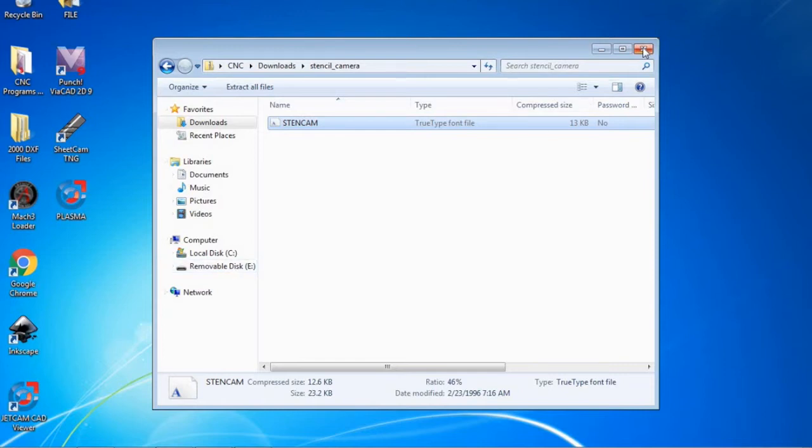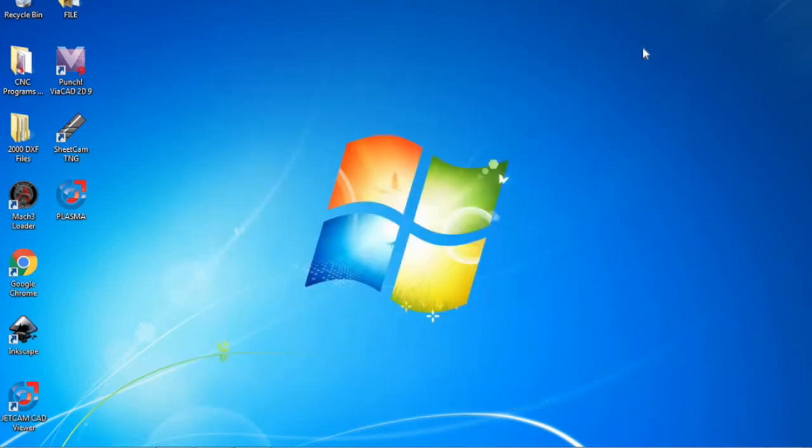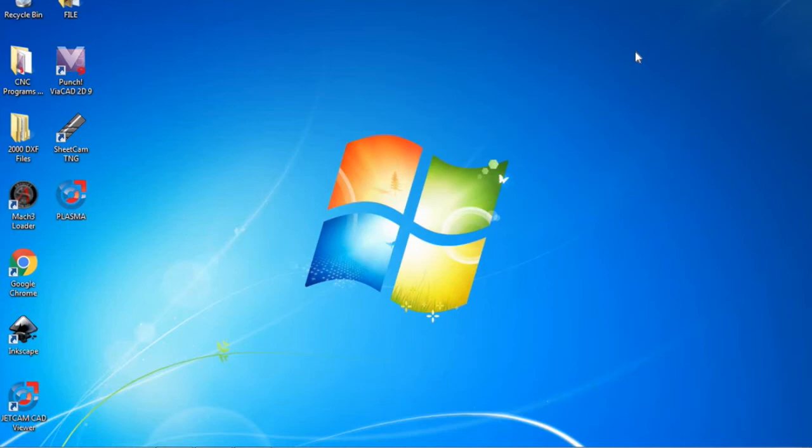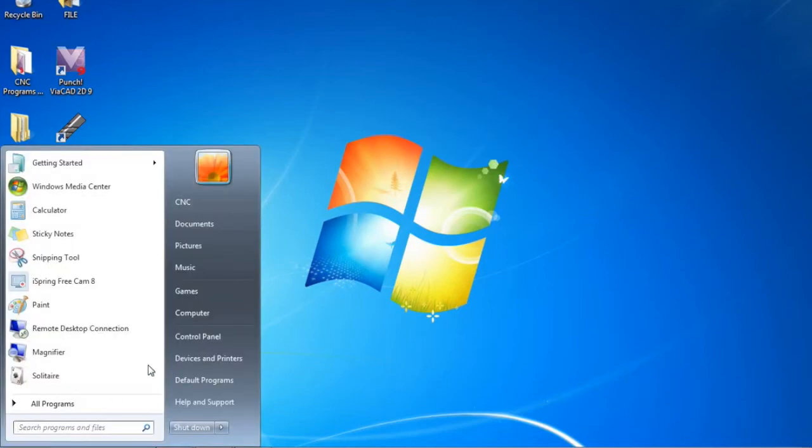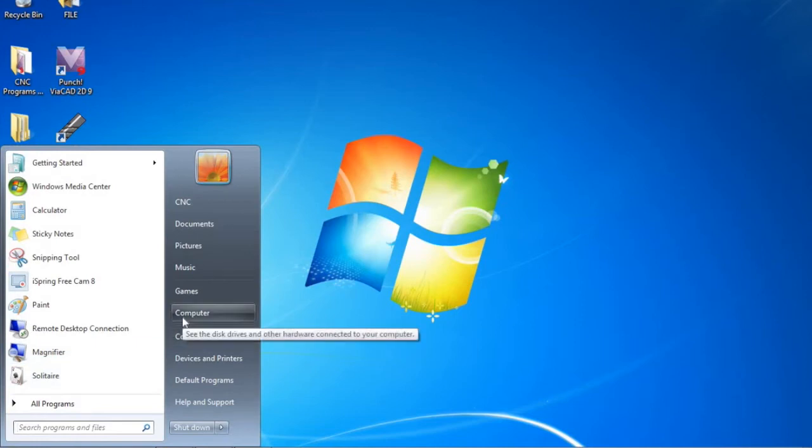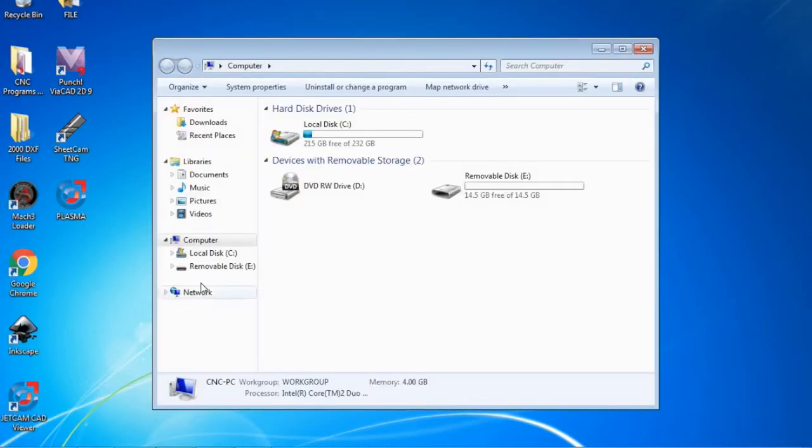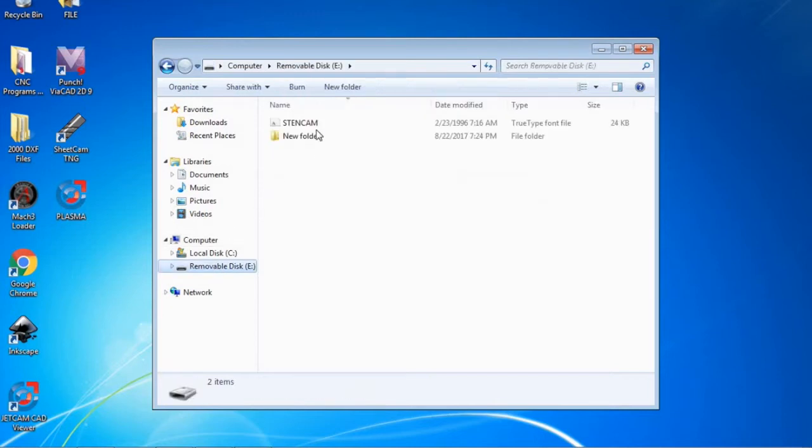Now we are going to exit out, take our flash drive out, and put it into our CNC computer. Now that it's on the CNC computer we are going to go back down to start, computer, and we will see our removal disk E. We are going to open that up. We will see our stencil font here.